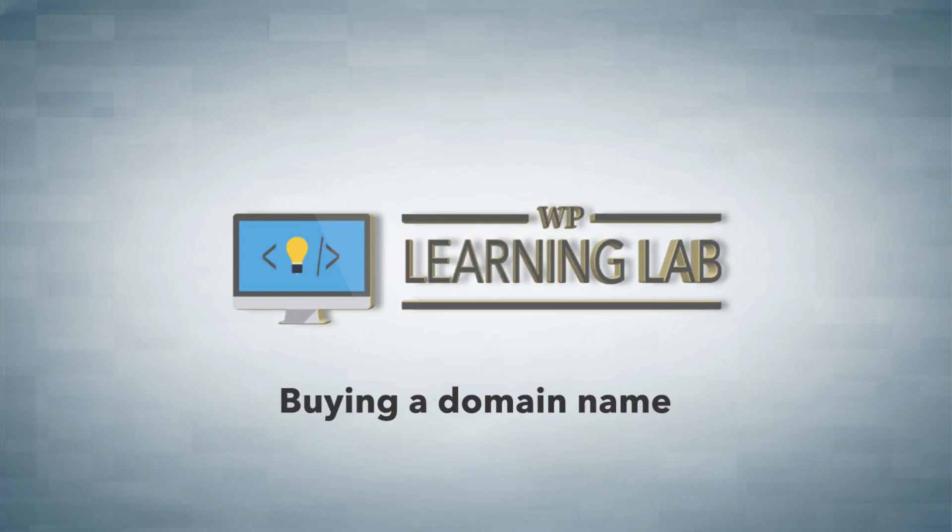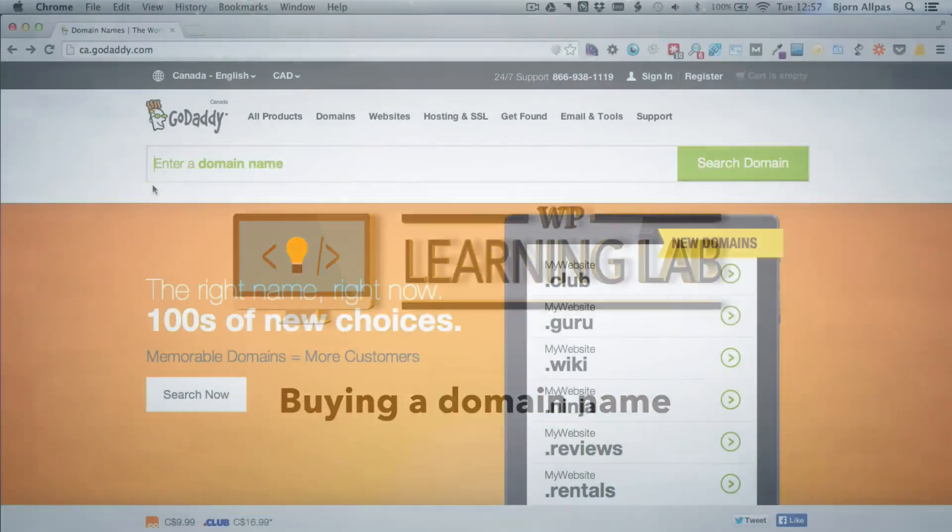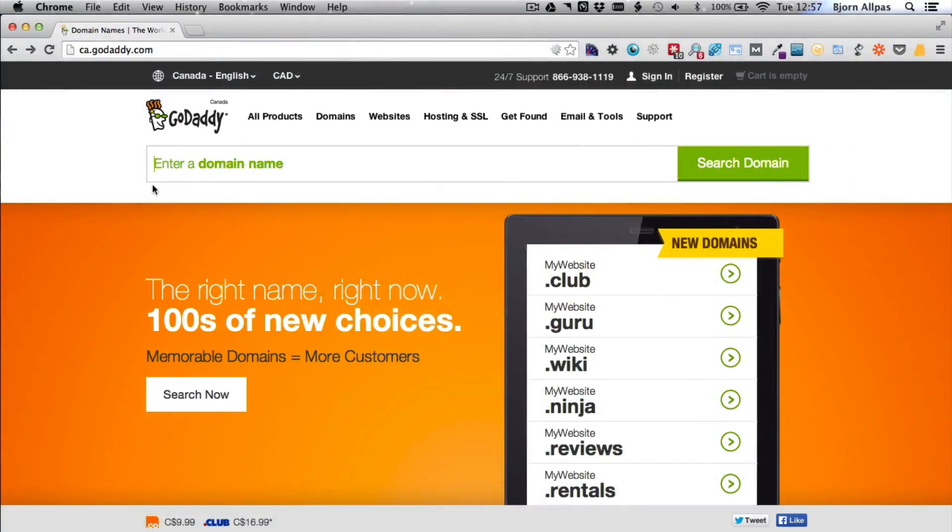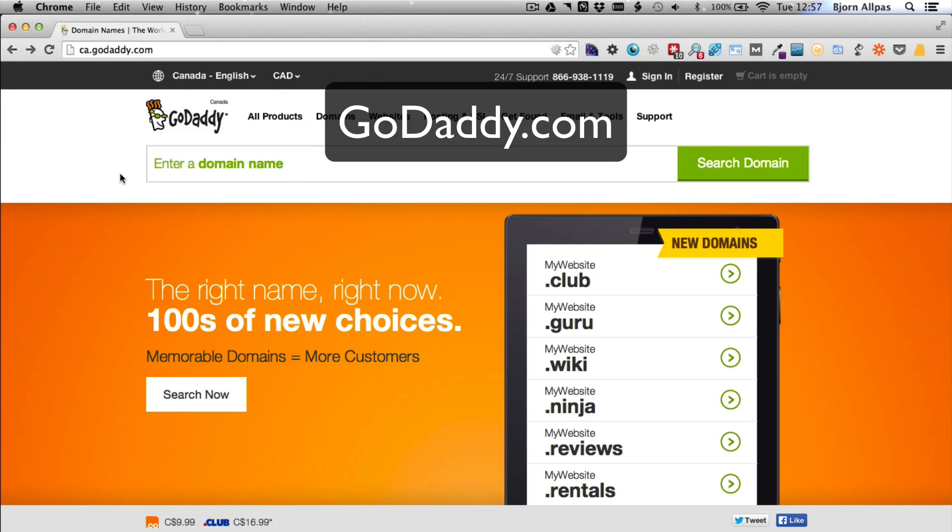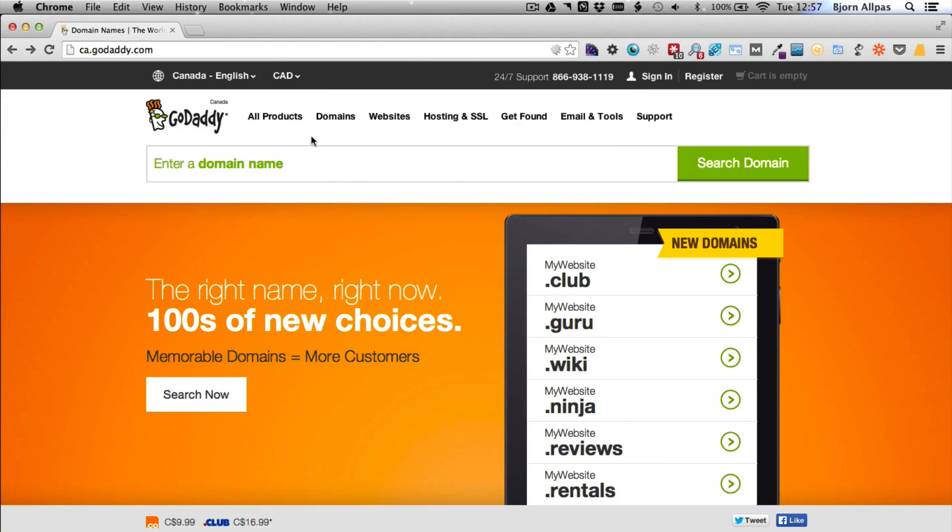The biggest and most popular domain name registrar is GoDaddy. You can get there by typing in GoDaddy.com in the address bar at the top of your browser, and you will see something that's similar to this.